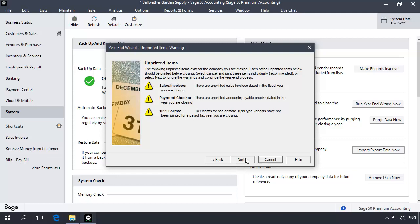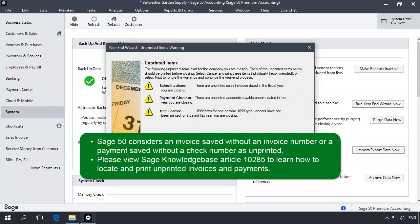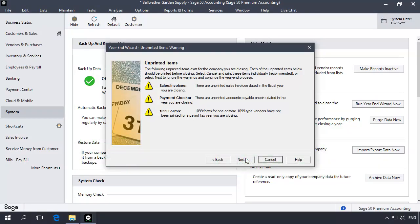You may also receive a message indicating that there are unprinted items that exist in the fiscal year that you are closing, which may include sales invoices, payments or payroll checks and 1099 forms. Sage 50 considers an invoice saved without an invoice number or a payment saved without a check number as unprinted. You may wish to review these items by canceling the year-end wizard at this point. Please view Sage Knowledge Base Article 10285 to learn how to locate and print unprinted invoices and payments. Let's click Next.